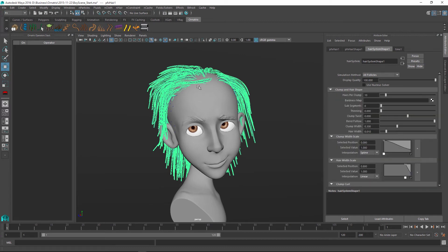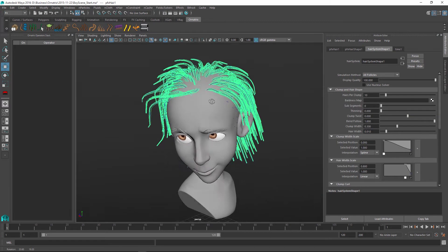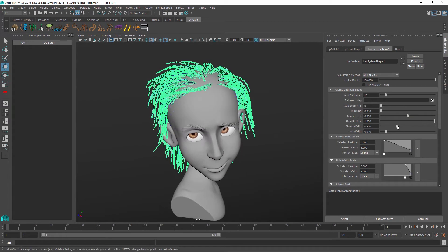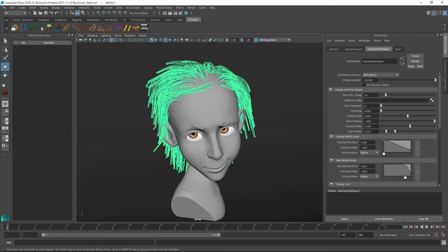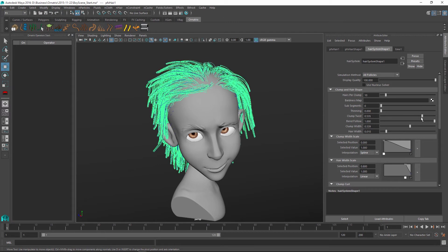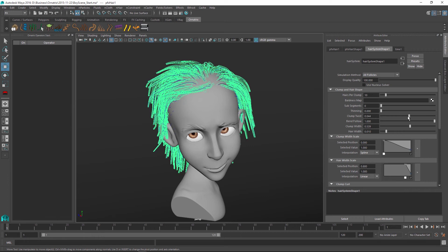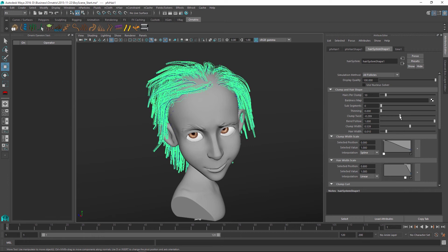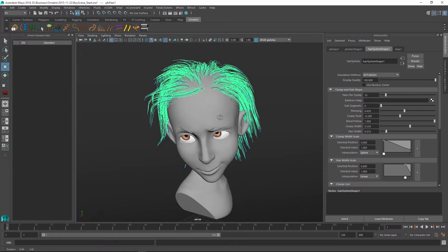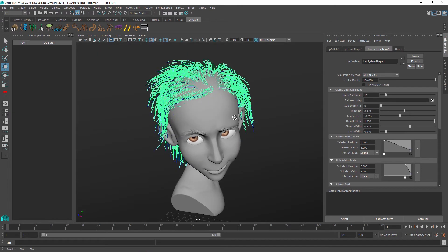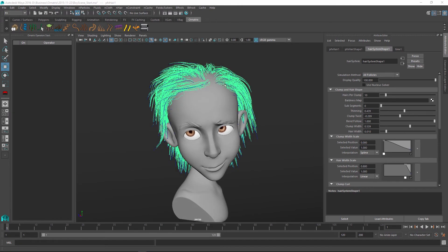So for example for each of these clumps I can make it thicker by changing the clump width. I can change the hair width. I can twist the clumps a little bit. So these are behaving a lot like clusters do in Ornatrix. And parameters like thinning also allow us to define and control the style of the hair that we have.